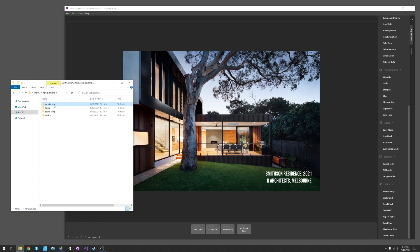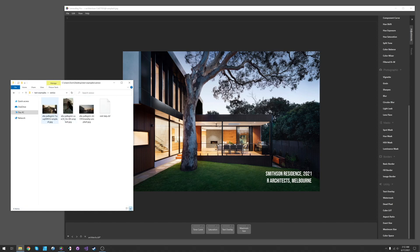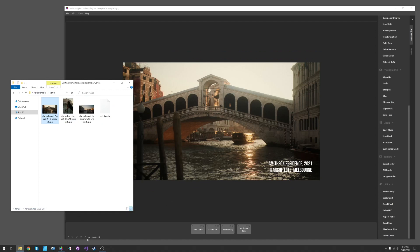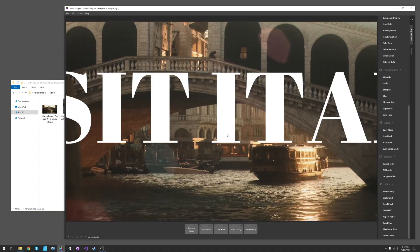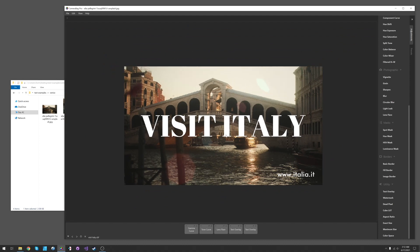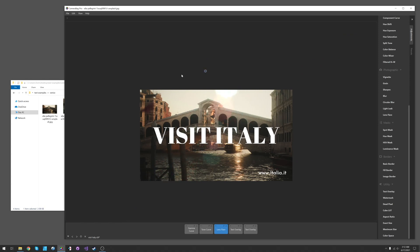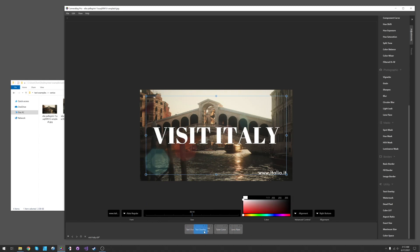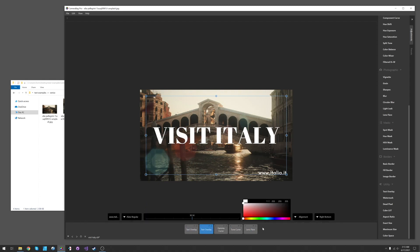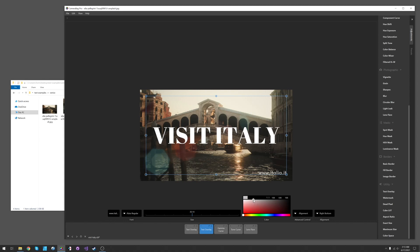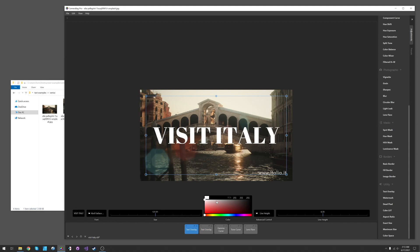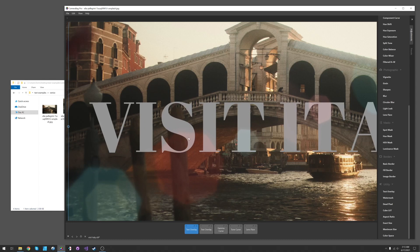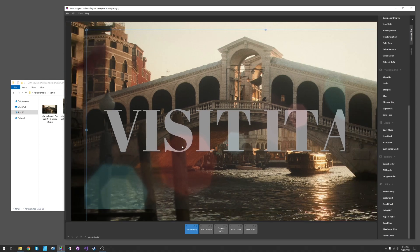One other thing I wanted to show: let's go back to the Italy ones. With these effects — like the lens flare for example — they can come before or after the text overlay. The lens flare won't do anything to pure white text, but if the text is darker, you can see that the lens flare is going over the text. Not that you would necessarily want that, but it opens up some neat possibilities.